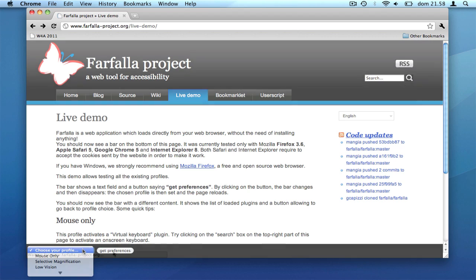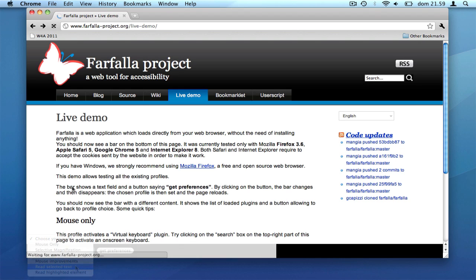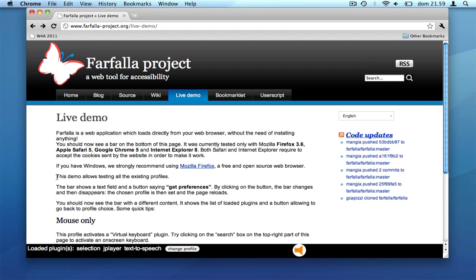Even if we are not providing a full-featured screen reader, Farfalla already includes a text-to-speech system, allowing to read a text selection.